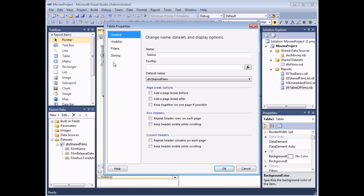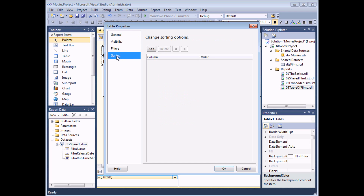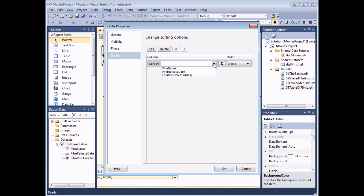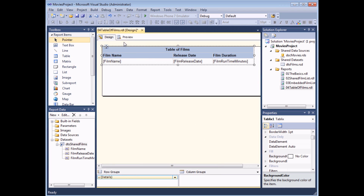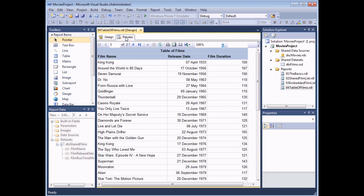The Tablix Properties dialog box has lots of options. We're heading straight to the Sorting tab. I can add a sort and I'm going to choose ascending order of film release date — selecting the drop-down and choosing FilmReleaseDate, leaving the order as A to Z. When I preview the results, although originally my dataset was sorted in alphabetical order of film name, now that I've applied a sort to the table it's overridden that and is sorted in release date order.